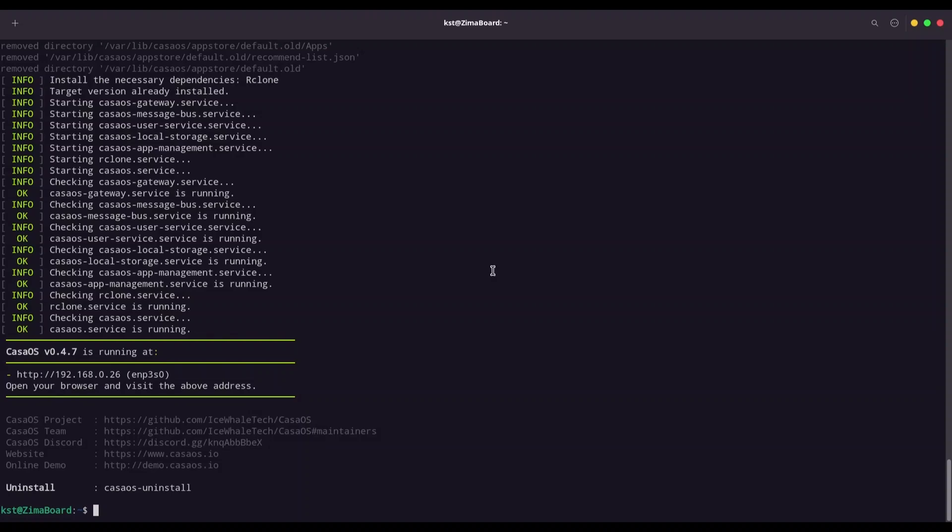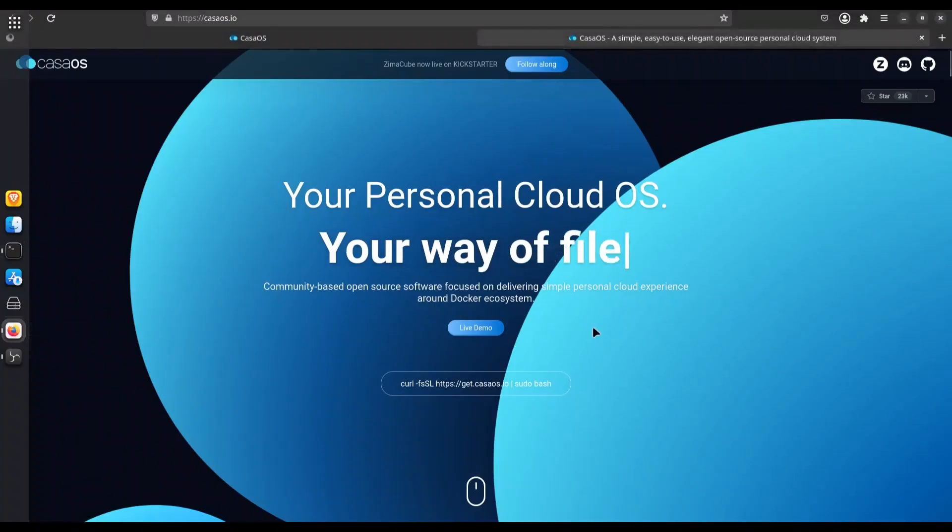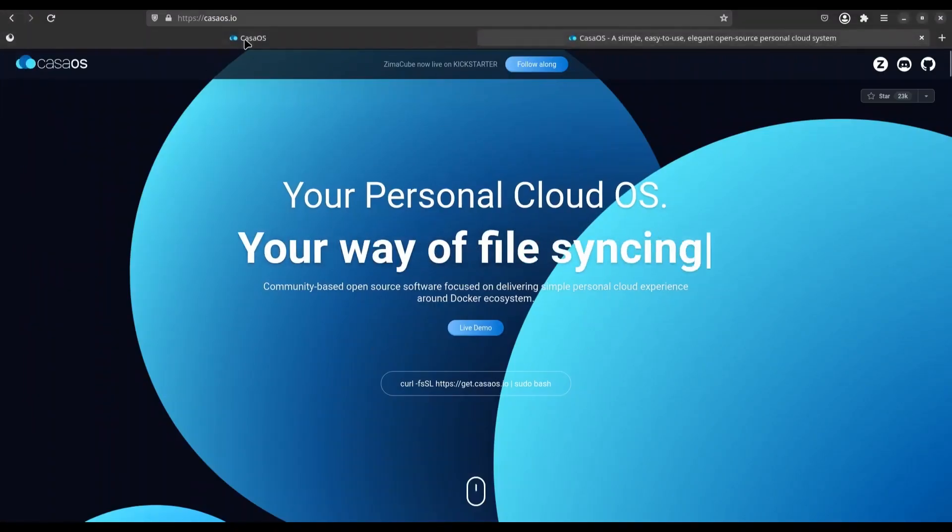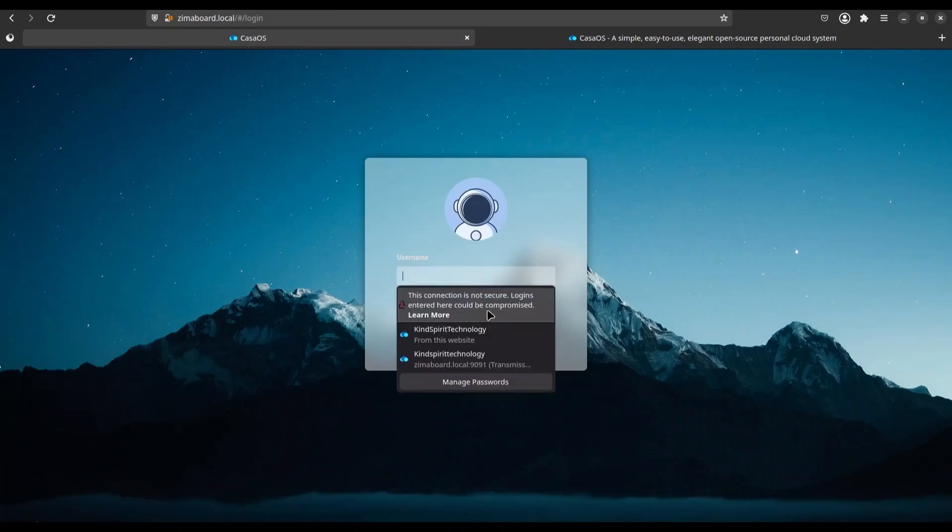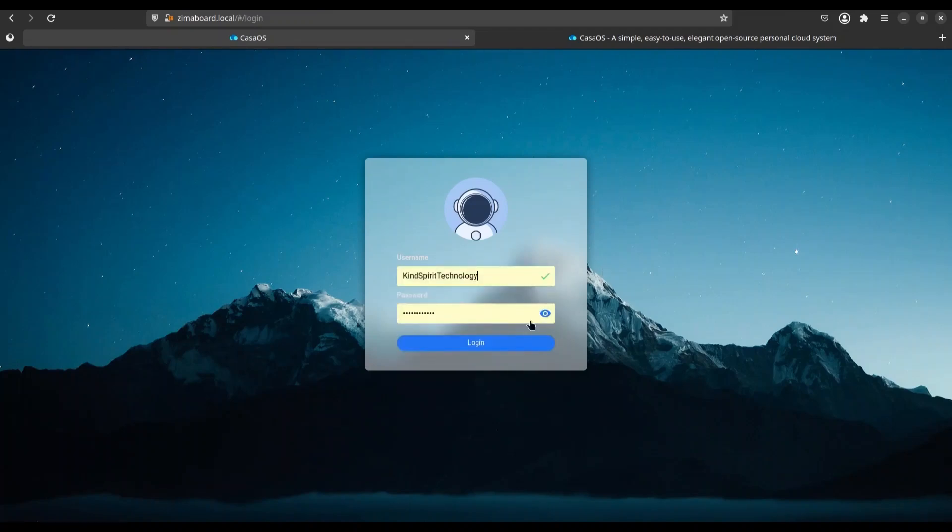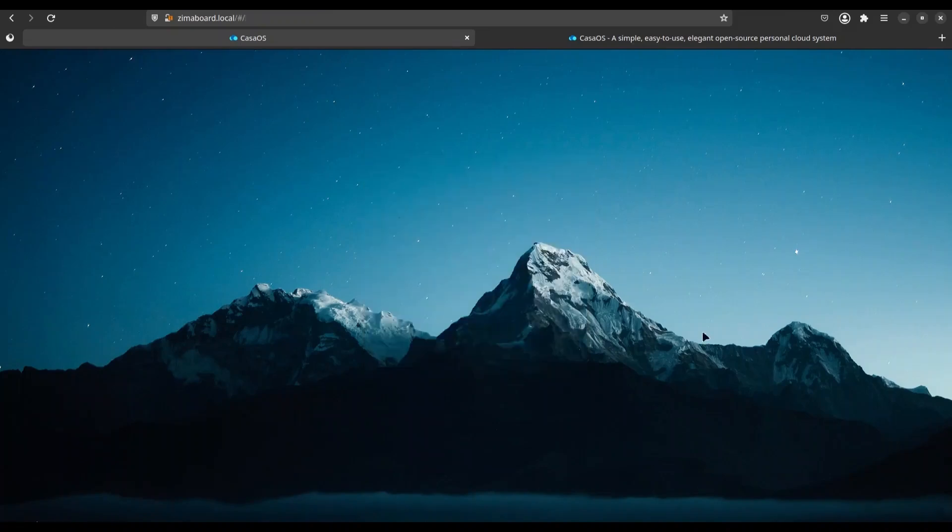All right, wonderful. I'm going to open my Firefox again and I'm going to navigate to KazaOS. After downgrade, we have to provide the credentials again. I'm going to log in.